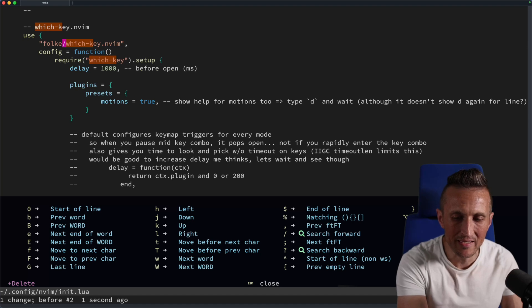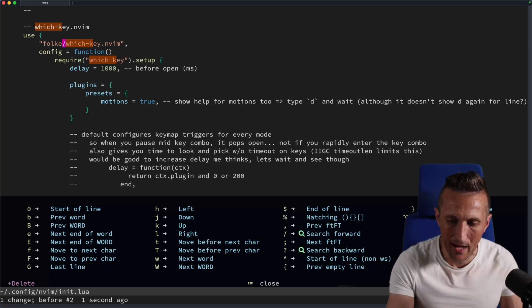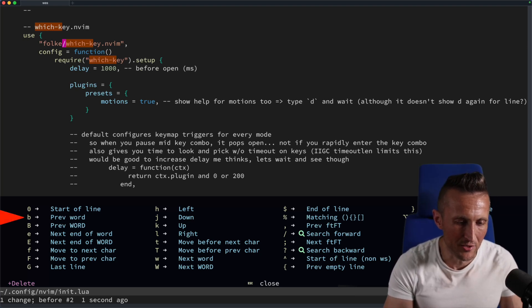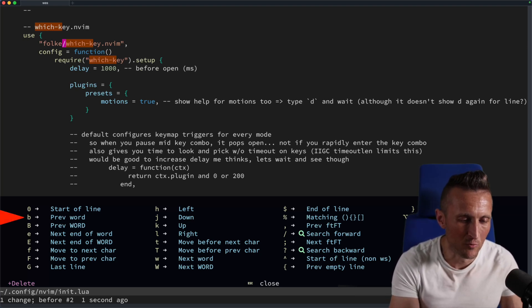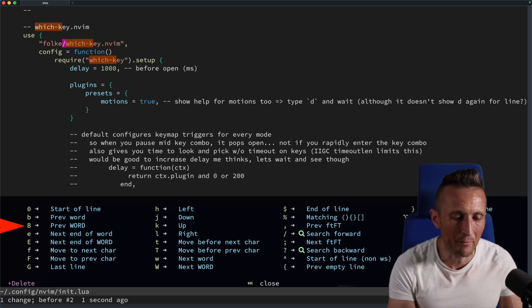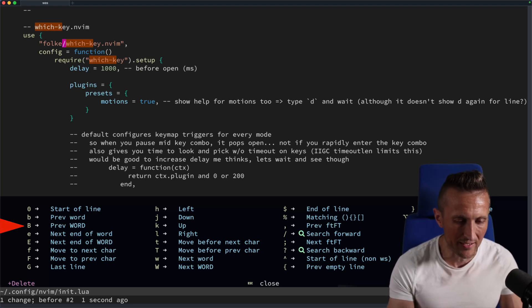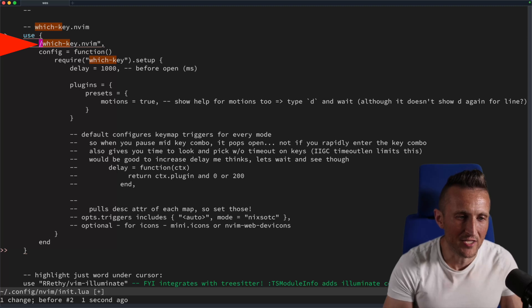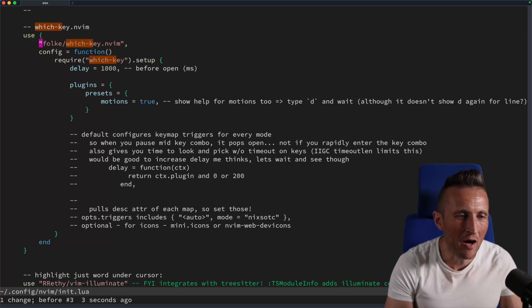And it shows me the options that I have for the next step. For example, if I wanted to delete the previous word, I could use little B or big B for the previous entire word. So I could do big B here, look up above. I can finish that out then.